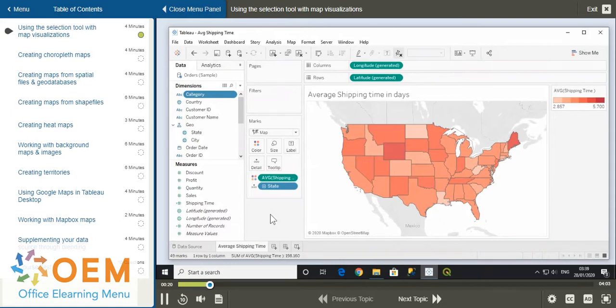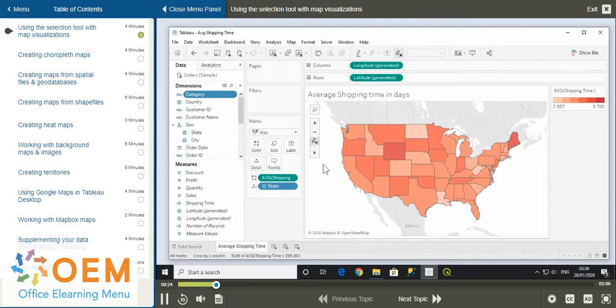When you hover your cursor over a map view, Tableau provides you with some basic navigation tools.